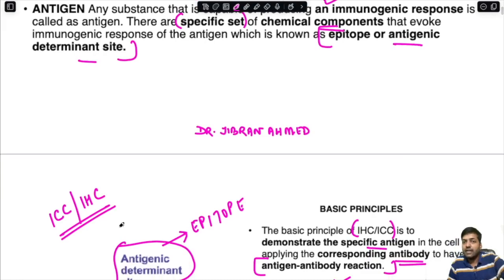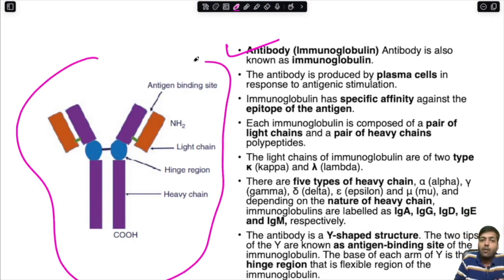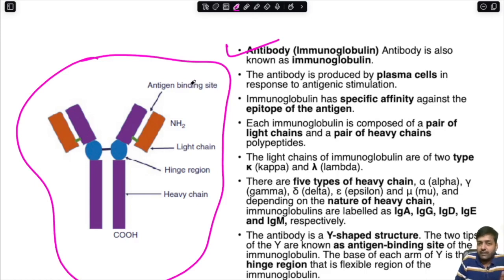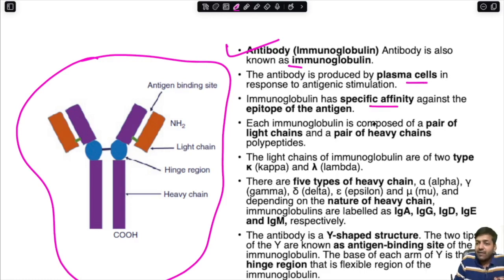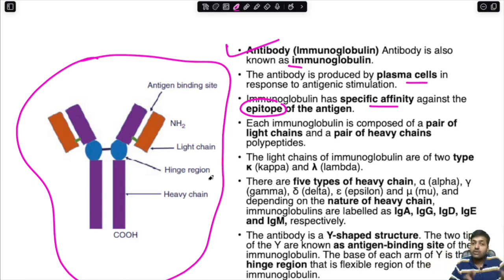An antibody, also known as an immunoglobulin, is produced by plasma cells in response to antigenic stimulation. Immunoglobulin has specific affinity for the epitope of the antigen that induced its formation. This is just a revision of what we have already studied in the topic of immunity.